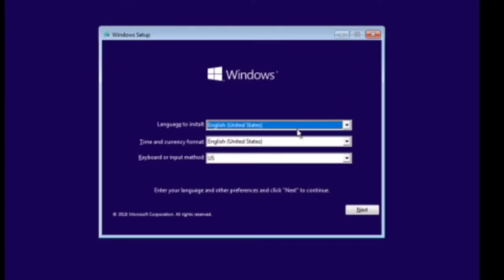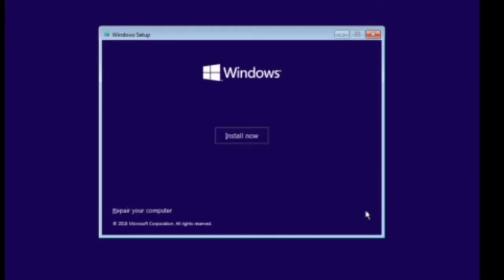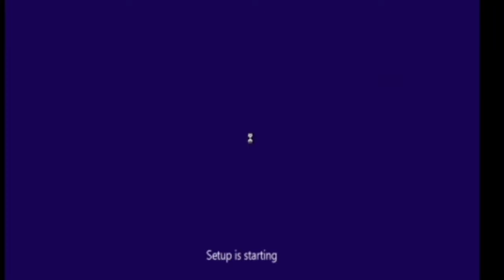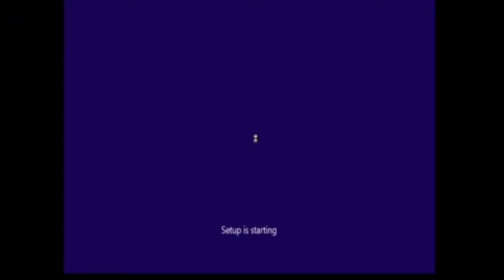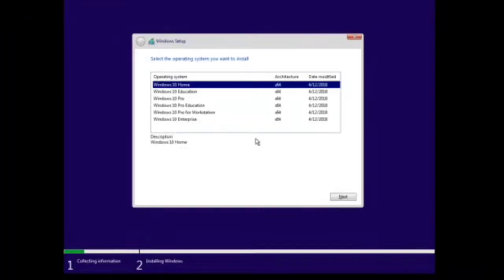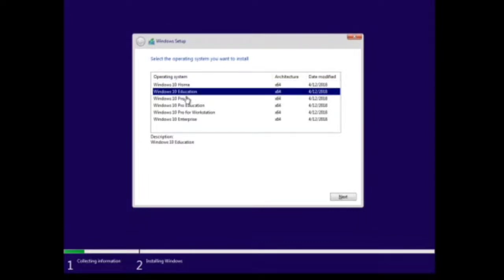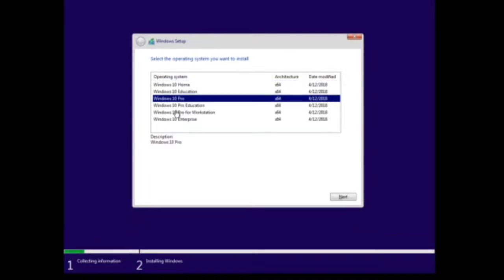Keep default, click Next. Click Install Now. This part I prefer to use Windows 10 Professional edition.